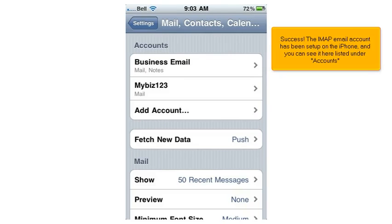Success. The IMAP email account has been set up on the iPhone, and you can see it here, listed under Accounts.